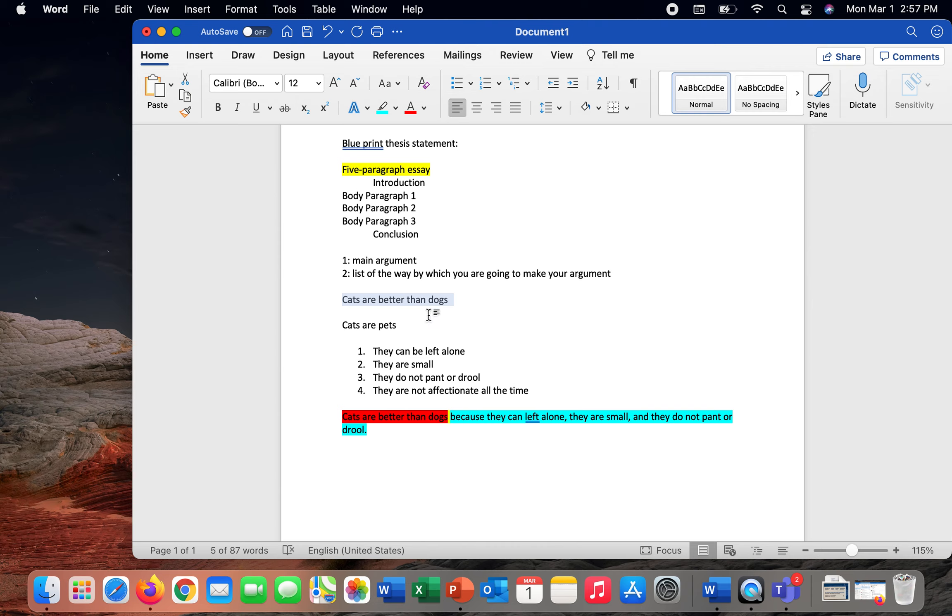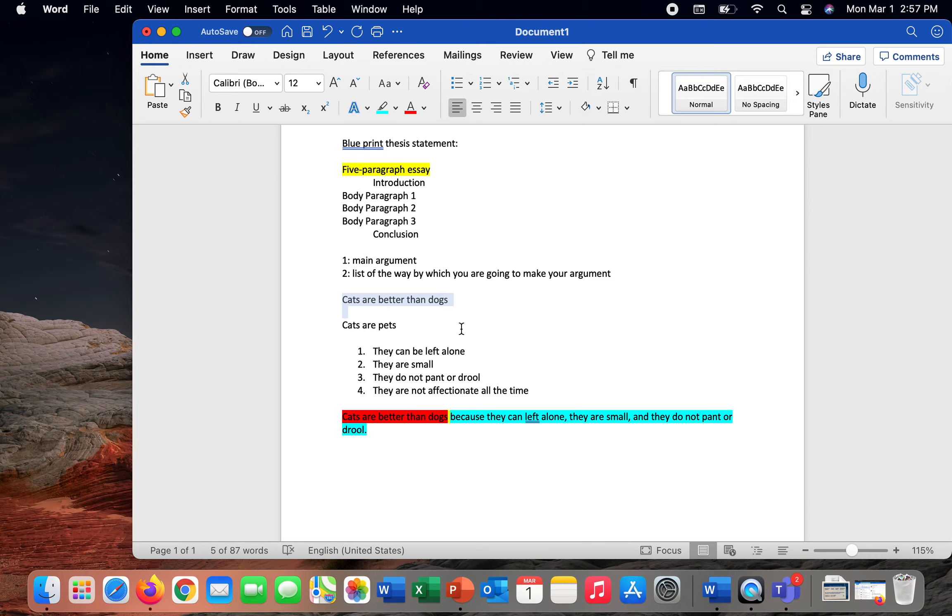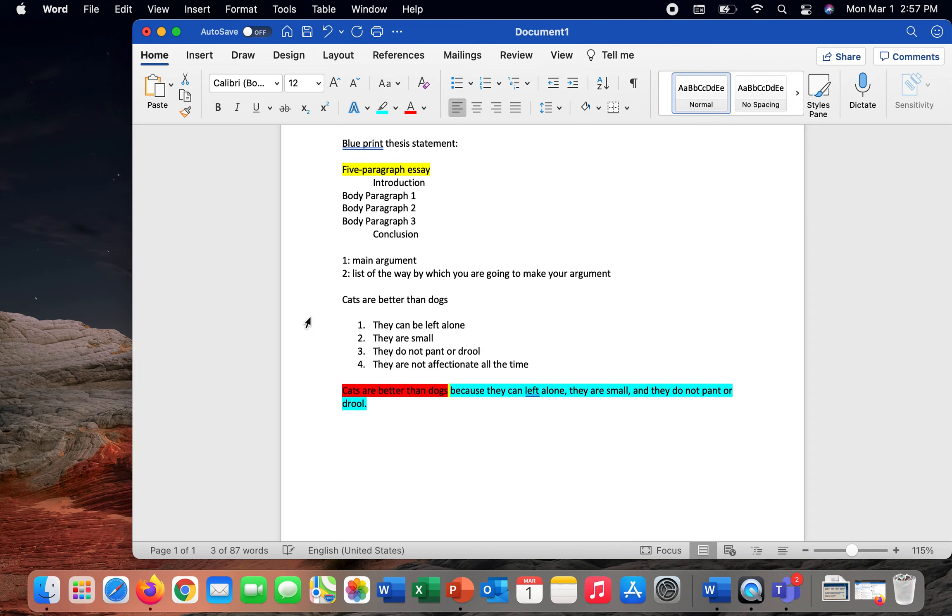The next thing that we need to do, though, is that we need to demonstrate to our reader why we view cats are better than dogs. How are we going to prove to our reader that cats are better than dogs? Well, I've created just a list of a few things.